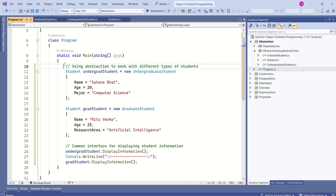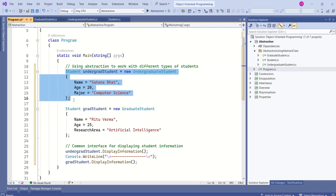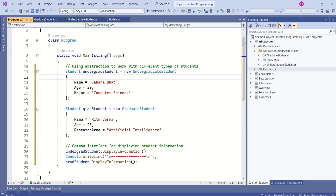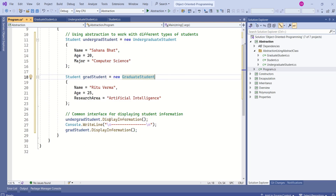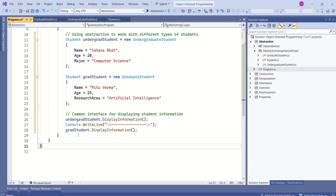Look at this code — here we are creating an instance of UndergraduateStudent and we are passing the values. Here we are creating an instance of GraduateStudent. Later we are calling DisplayInformation using the undergrad student as well as the grad student.